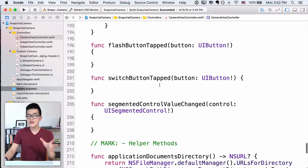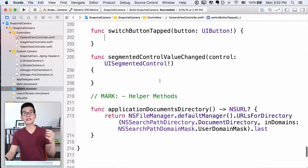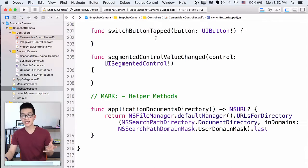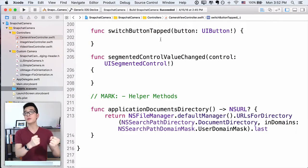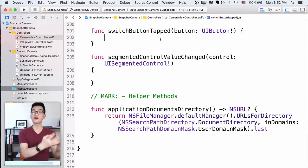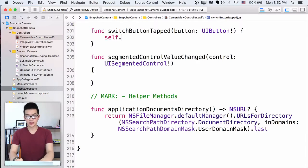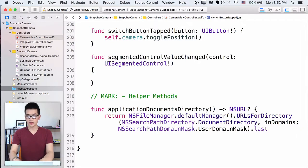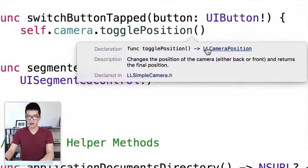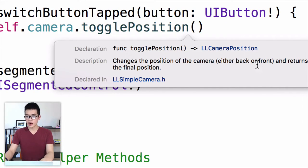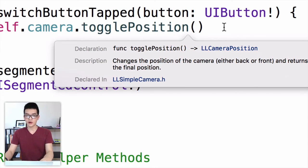So the first one — let's do the switch button tapped. This switch button tapped is when we want to toggle between the front-facing camera and the rear camera. So let's do self.camera.togglePosition so that we can change the position of the camera. You will see the documentation over here — it changes the position of the camera to either back or front.